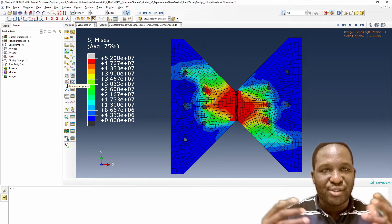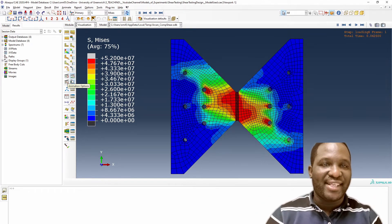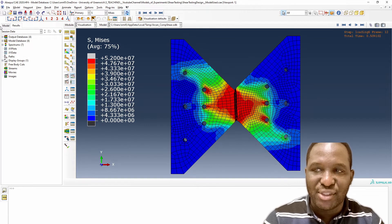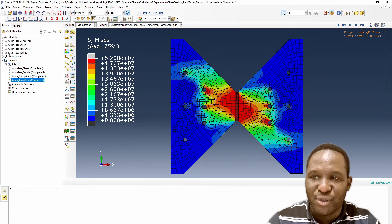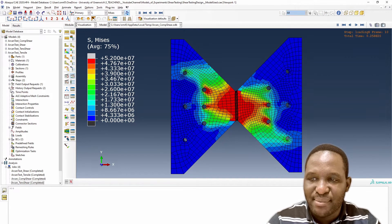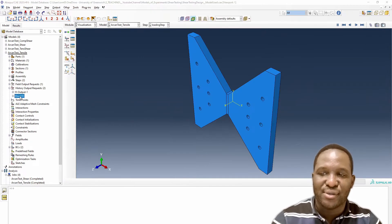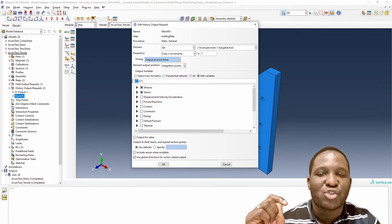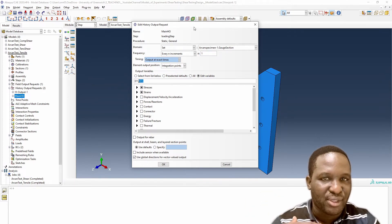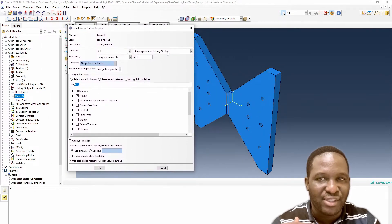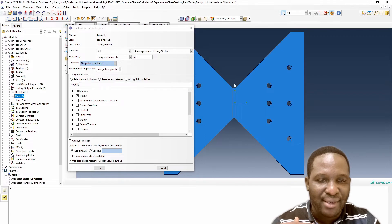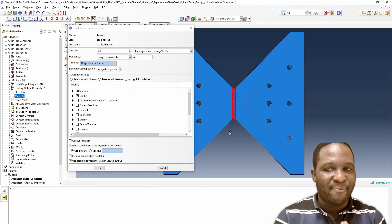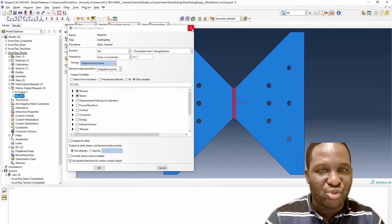Now what we're going to do in this video is to see if we can extract the relevant stress strain data in the gauge section of this structure. In terms of history output, we requested some data. For the tensile case, we requested the strain in the 1-1 direction and the stress in the 1-1 direction, tracking the gauge section of that domain. We're going to use that to plot our stress strain data.